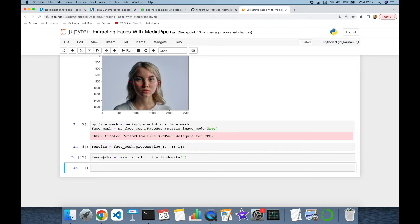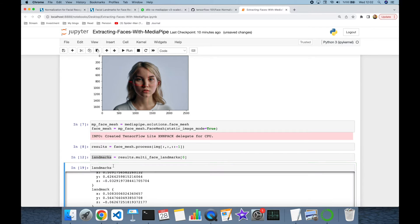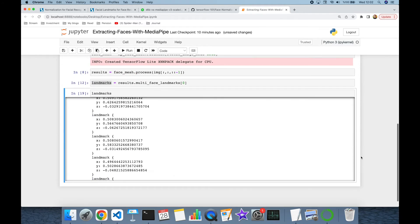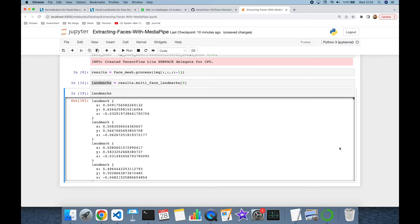We can print the landmark points. As you can see, each landmark has x, y, and z coordinates, but we are going to use two-dimensional space, so we are going to ignore the z dimension.